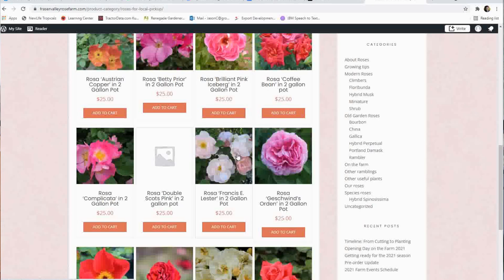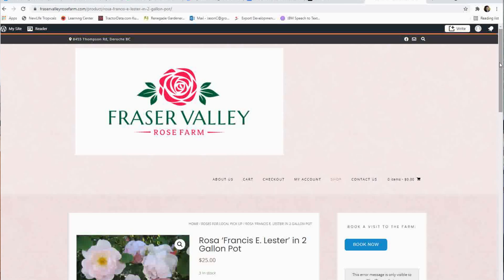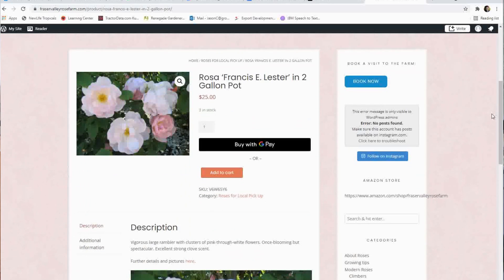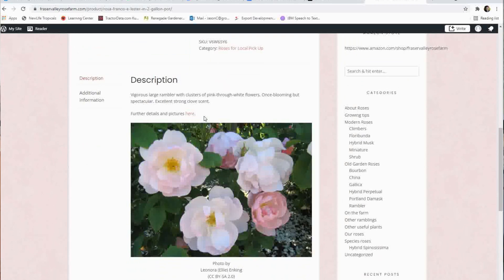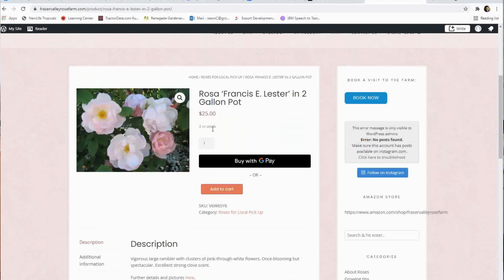When you click through, it gives you all the roses I'm offering for sale. Currently everything is for pickup on the farm. In early spring I offer shipping options across Canada, but right now since they're in two-gallon pots I don't want to ship them — just local sale and pickup. Click through to an item and you'll see a picture and a brief description. I erred on the side of brevity this year — something like 'vigorous large rambler with clusters of pink through white flowers, once blooming but spectacular, excellent strong clove scent.'